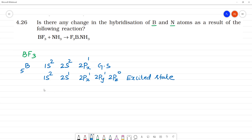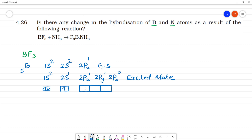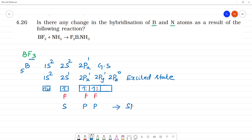So the electrons are distributed as one electron in each orbital. With 3 fluorine atoms in BF₃, each F forms a bond — here is F bond, here is F bond, here is F bond. This is the S orbital, P1 and P2. So what is the hybridization here? SP2 hybridization.